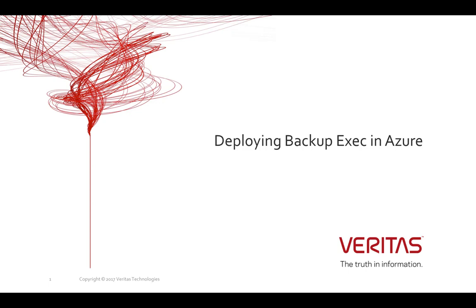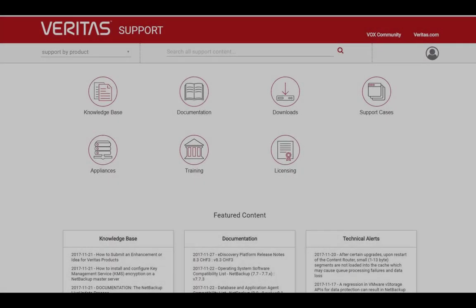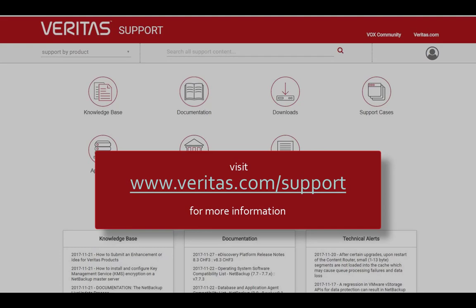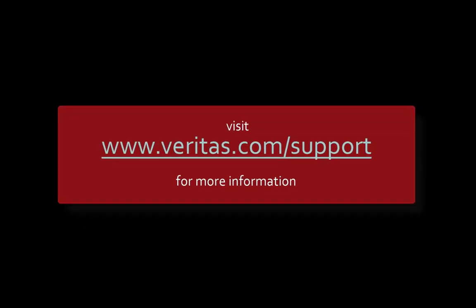That concludes this demonstration where we have shown you how to deploy a Backup Exec 16 server in Azure. Thank you for watching this video and look out for others in the future. Also, remember to visit our support pages at www.veritas.com for further information.